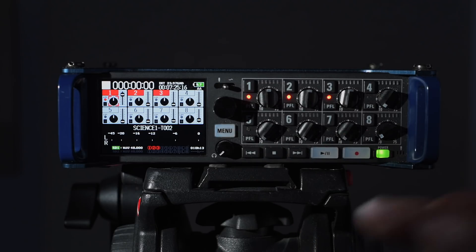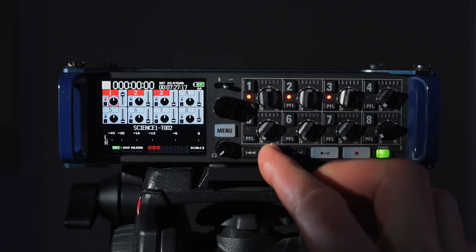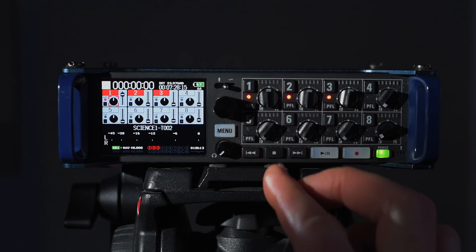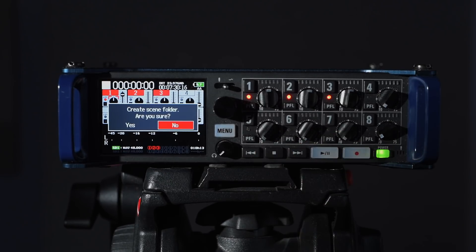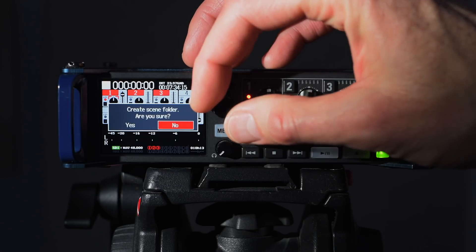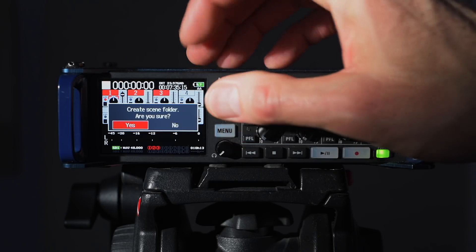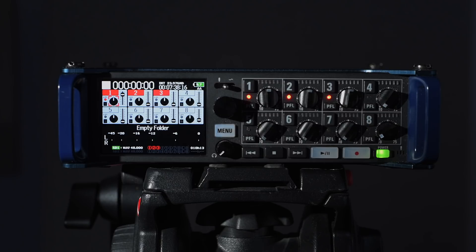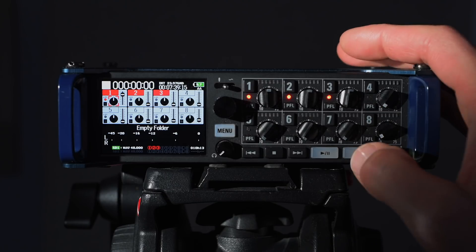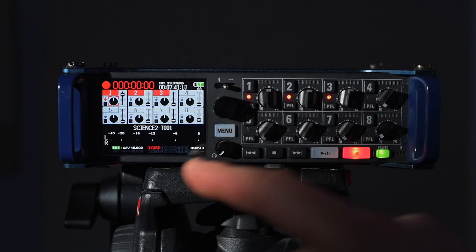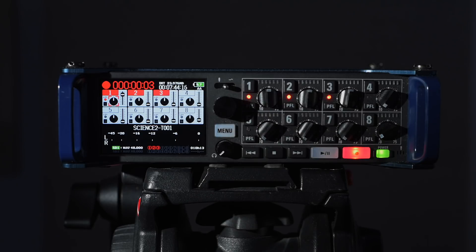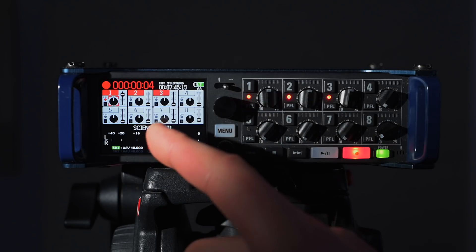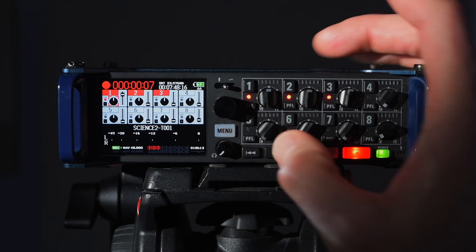We're going to go to our next scene. I'm going to press and hold the stop button and press fast forward. It says create scene folder, are you sure? Yes. So we're going to go ahead and create our next scene folder. Now watch what happens. We'll start with our first take. Now it says science two take one. So this is scene two of science take one, stop.